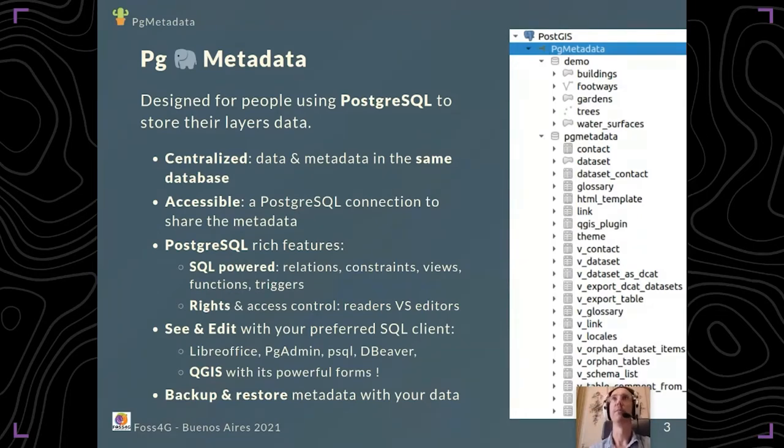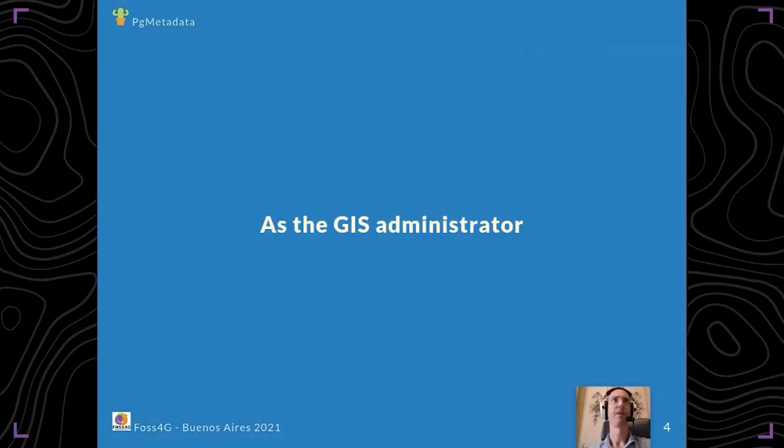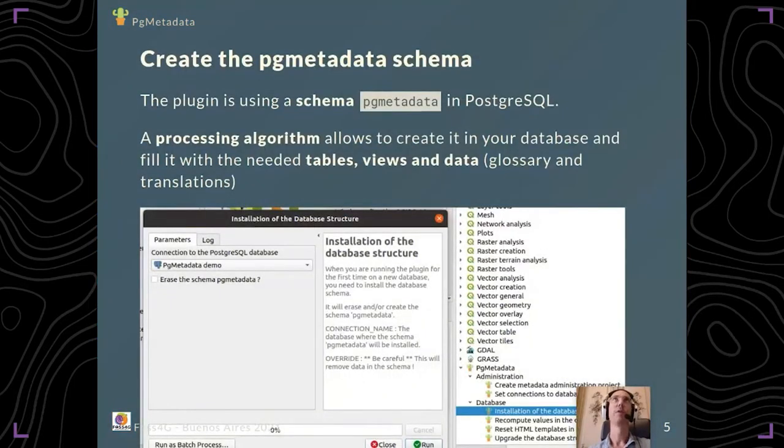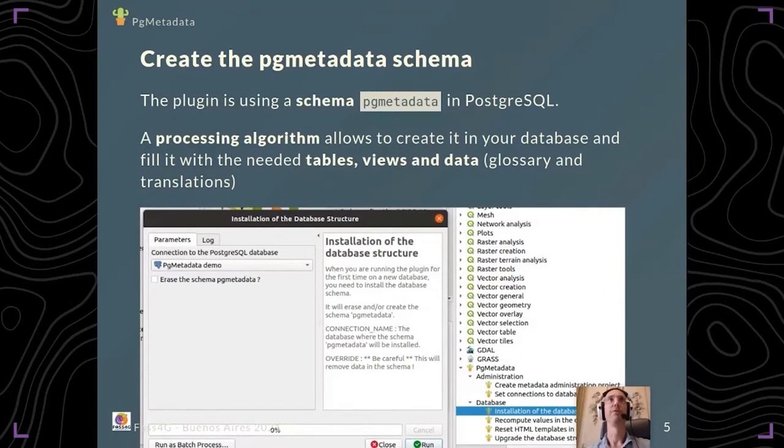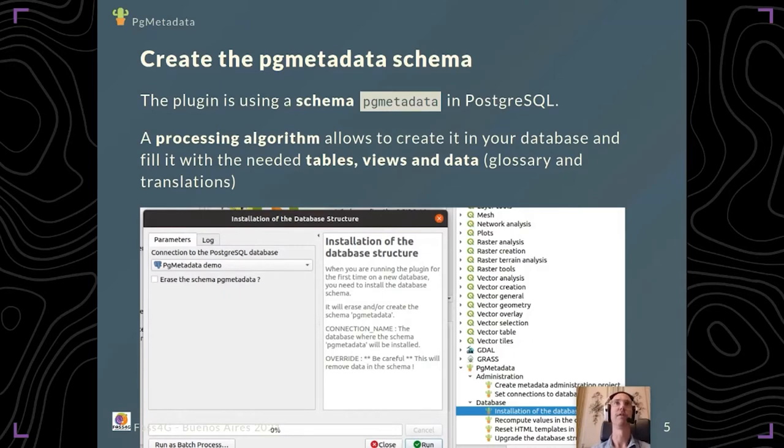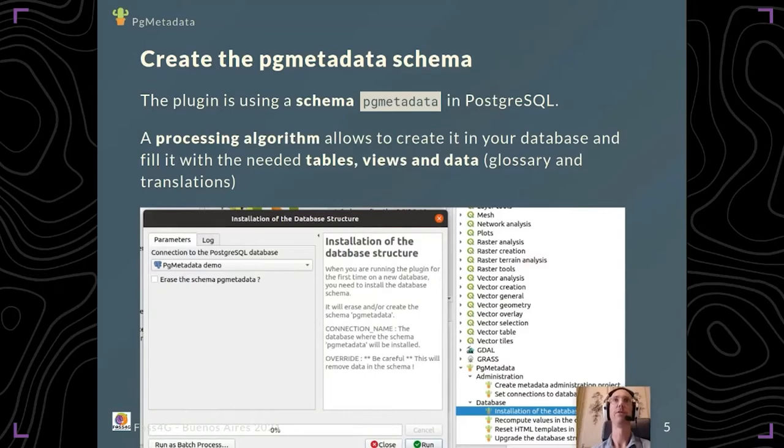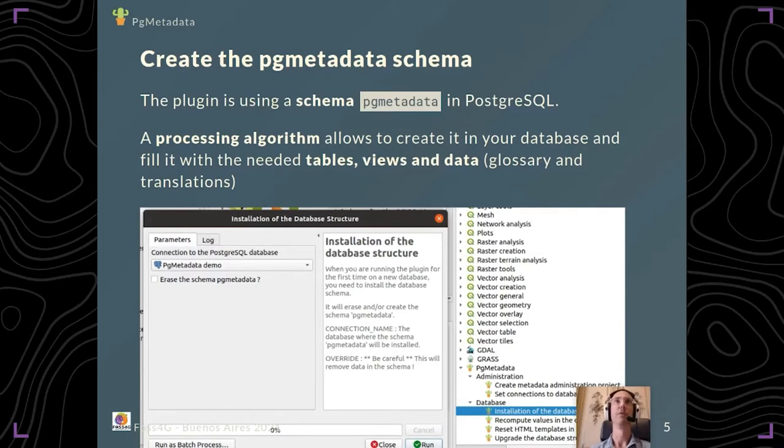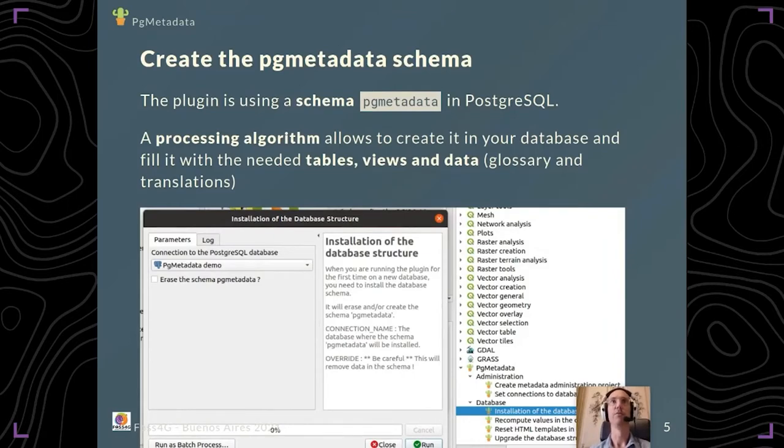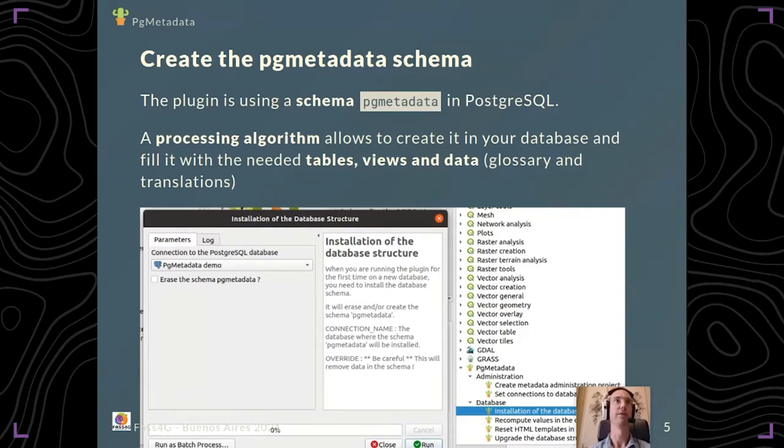As a GIS administrator, we've developed some tools to help you. There's a processing algorithm accessible from QGIS processing toolbox to create the needed structure. A schema called pg_metadata must be created in your PostgreSQL database, and this script adds the needed tables, views, and data like the glossary and translations.